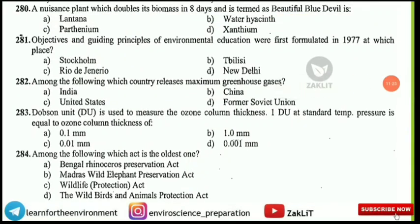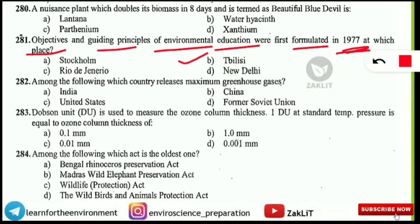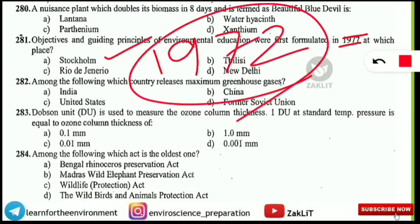The objectives and guiding principles of environmental education were first formulated in 1977 at which place? The correct answer is Tbilisi (the C is silent). Note: do not confuse this with Stockholm. The Stockholm conference was in 1972, while the Tbilisi conference on environmental education was in 1977.